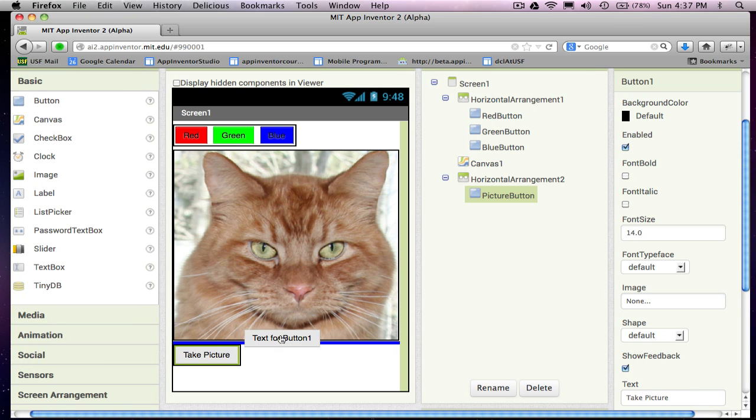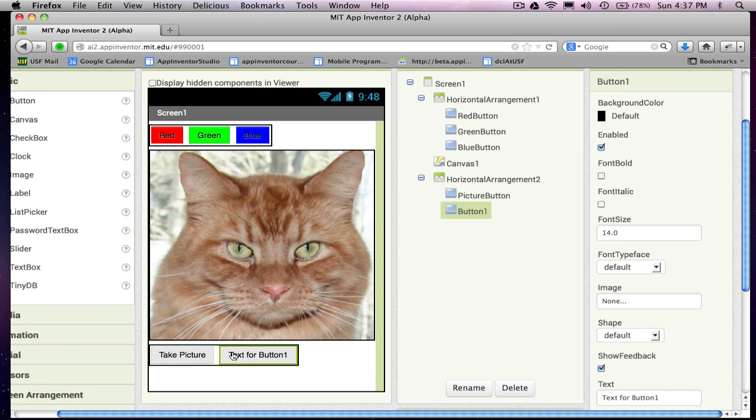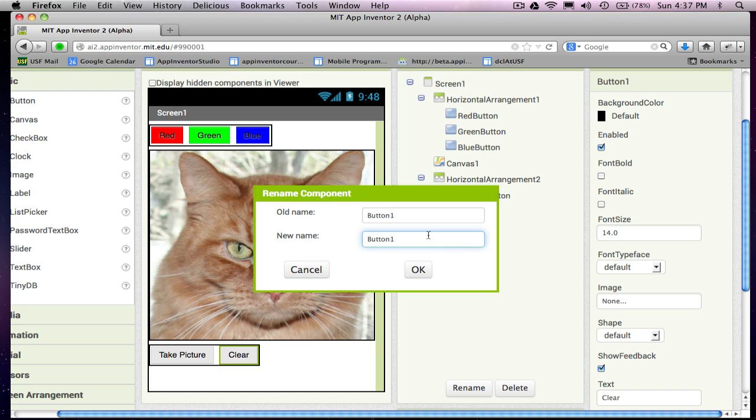I'm going to add another button, which is going to be for clearing the whole, all my drawing, whatever I draw on top of the picture. And so I'm going to call that the clear button.